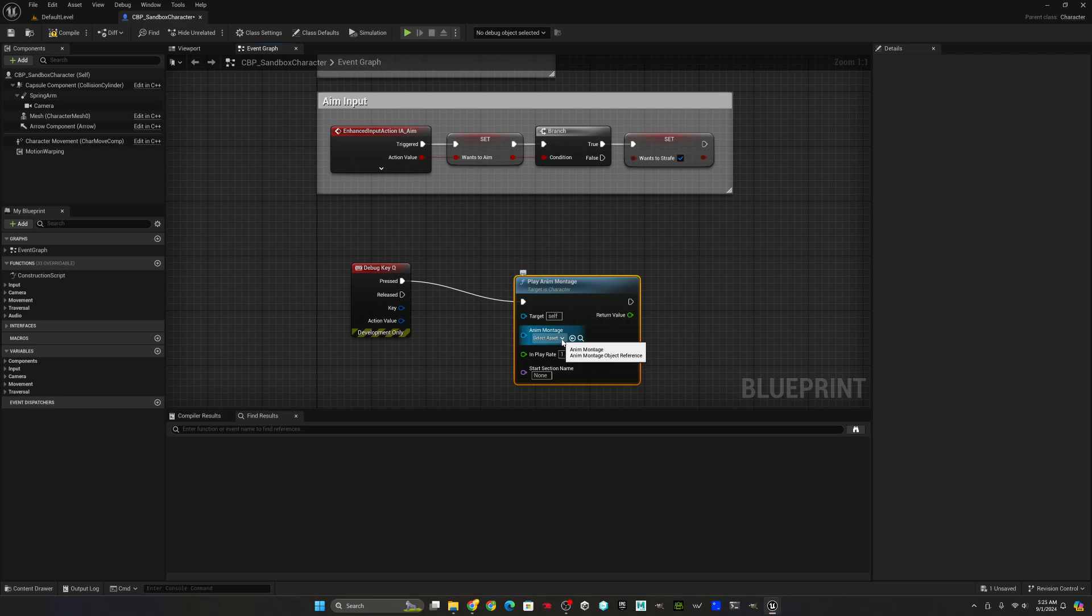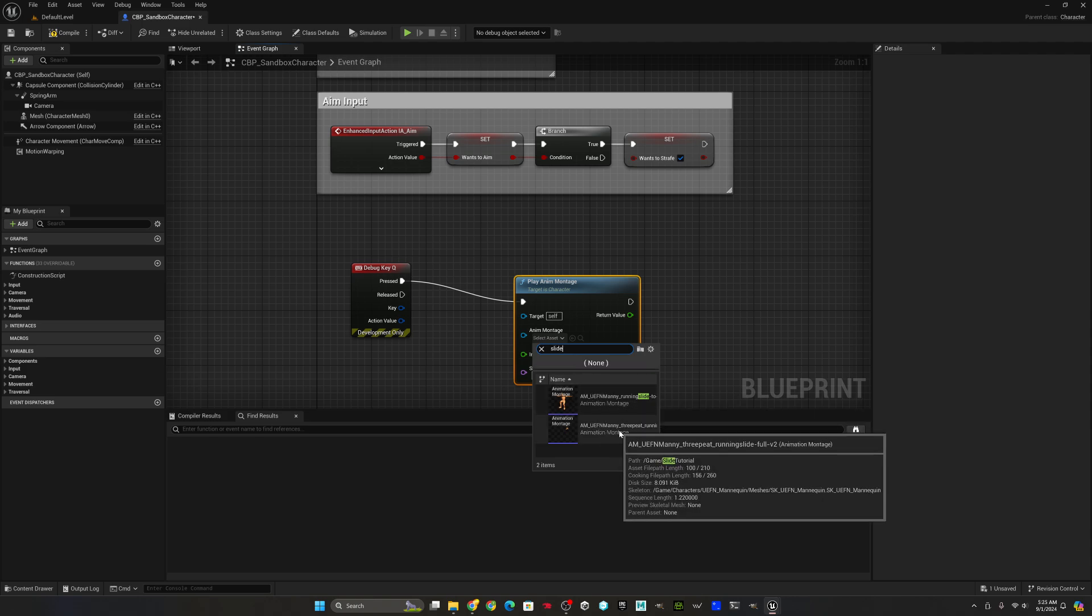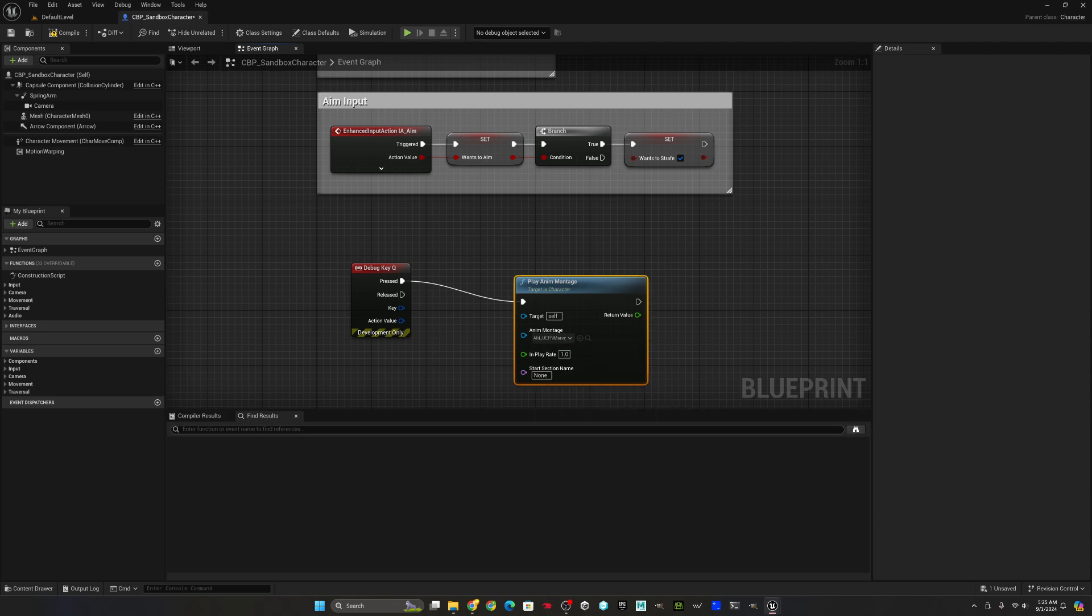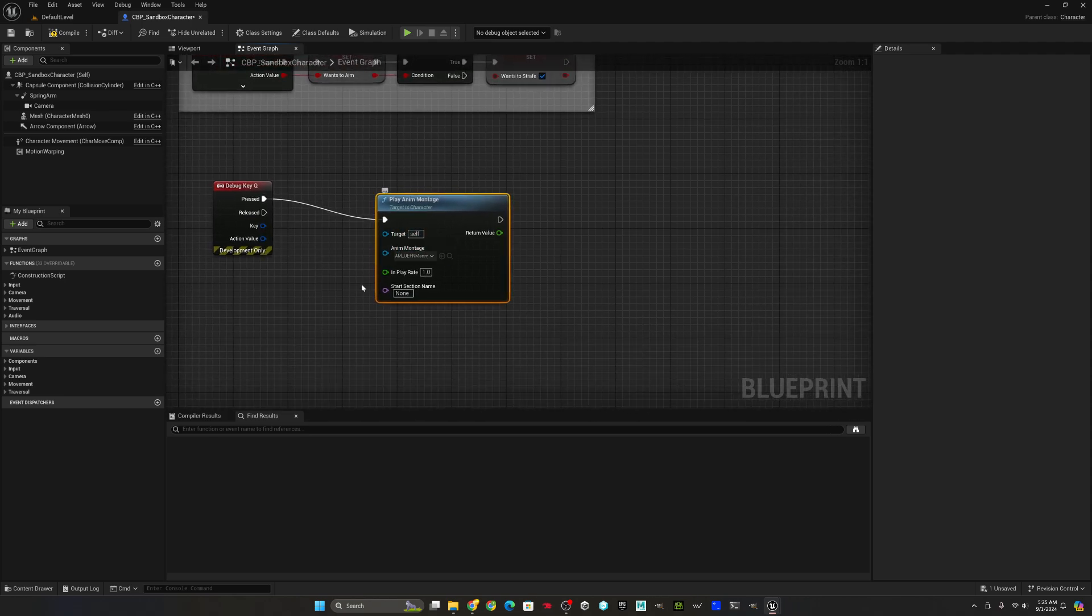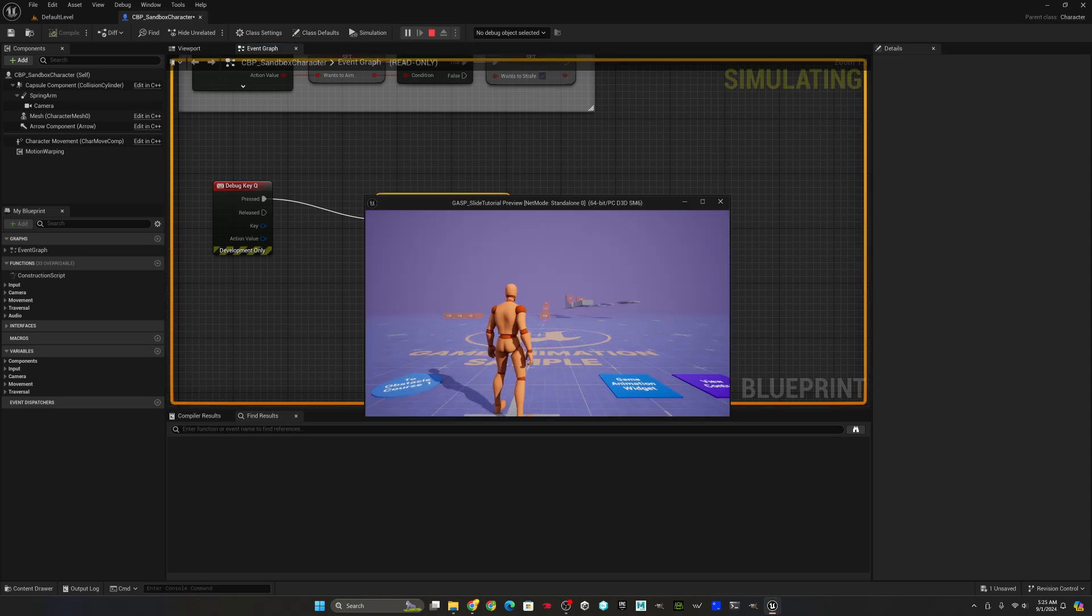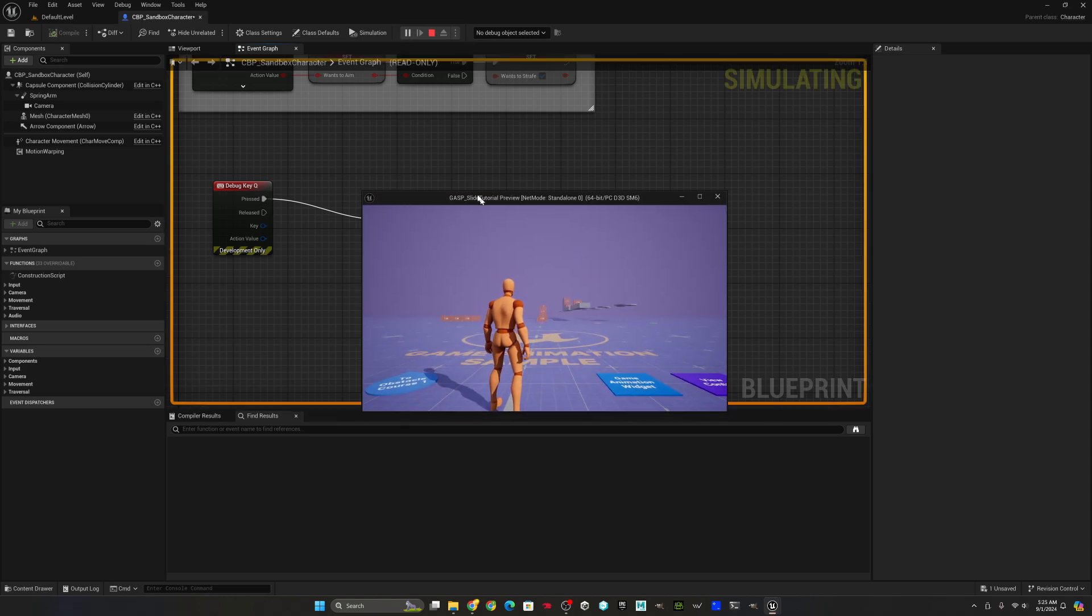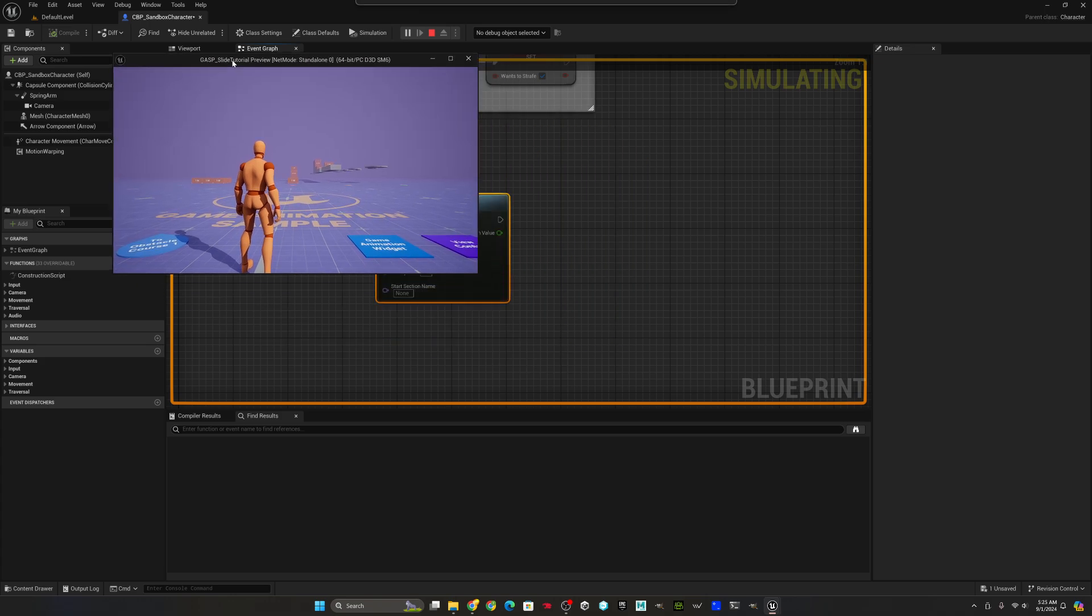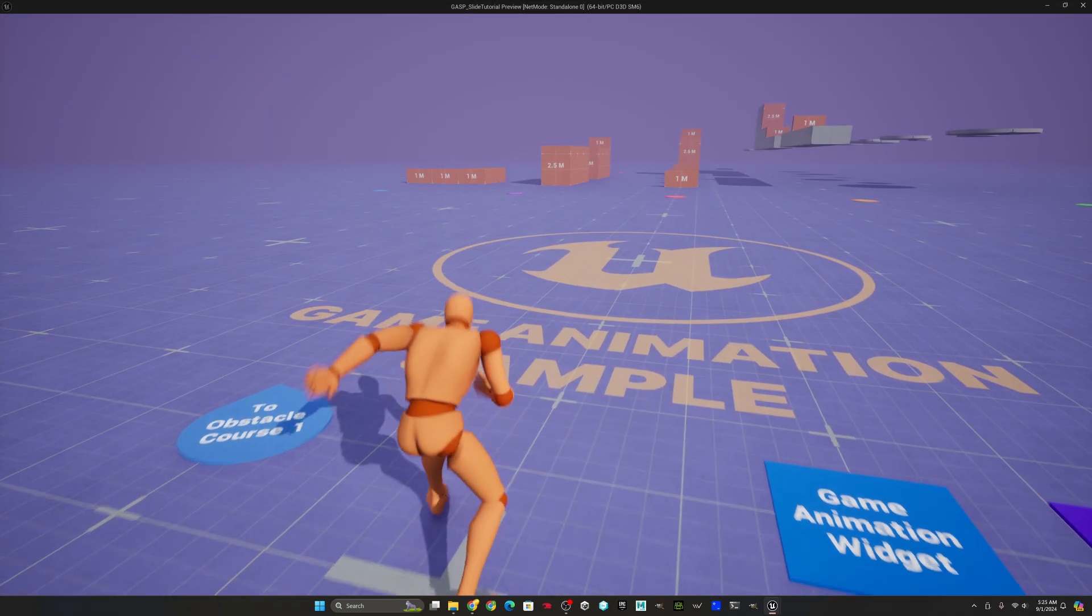We'll go ahead and map it to debug key Q. So just when you press the Q key, it's going to engage the slide mechanic. We'll go play a montage, select our running slide montage that we created. And at this point, you've already got the slide. It just doesn't have fall detection or any of the other stuff we're going to add to this. Let's hit play.